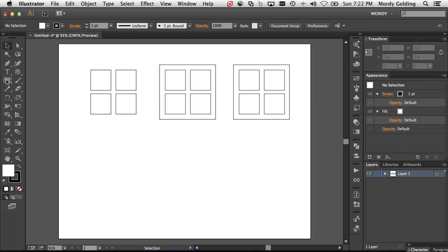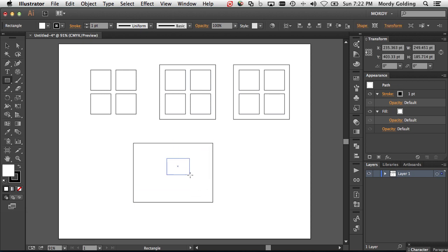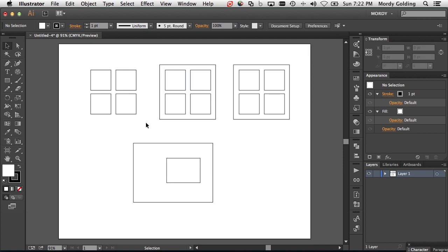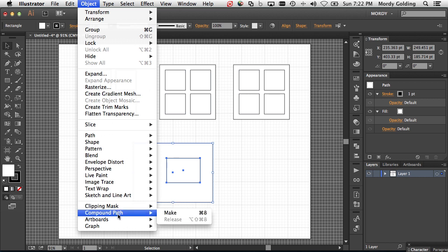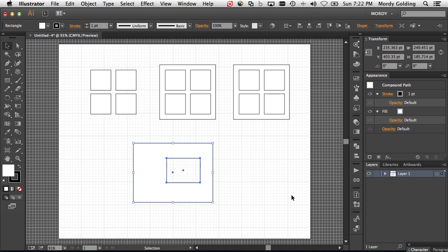In the old days, if you wanted to create a shape and punch out a hole from it, you had to create something called a compound path. So if I create a rectangle and another rectangle on top of it, and I want this part to be see-through, I'll go to the View menu and choose Show Grid — a great trick. If you're ever working in Illustrator and want to know if something is filled with white or none, just turn your grid on. I'll now take these two shapes, go to Object > Compound Path, and choose Make. The keyboard shortcut is Command 8.